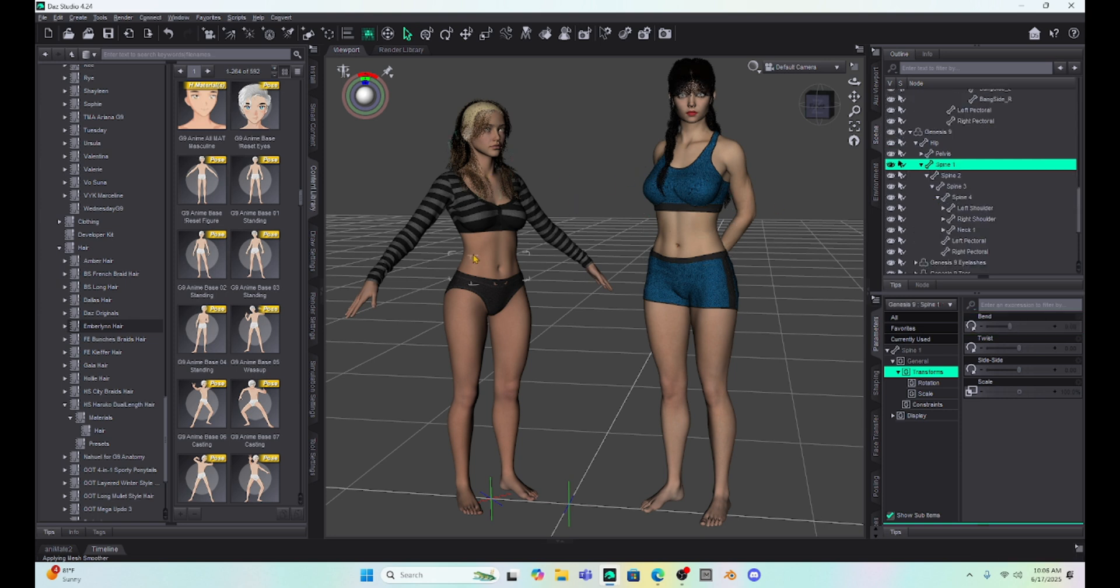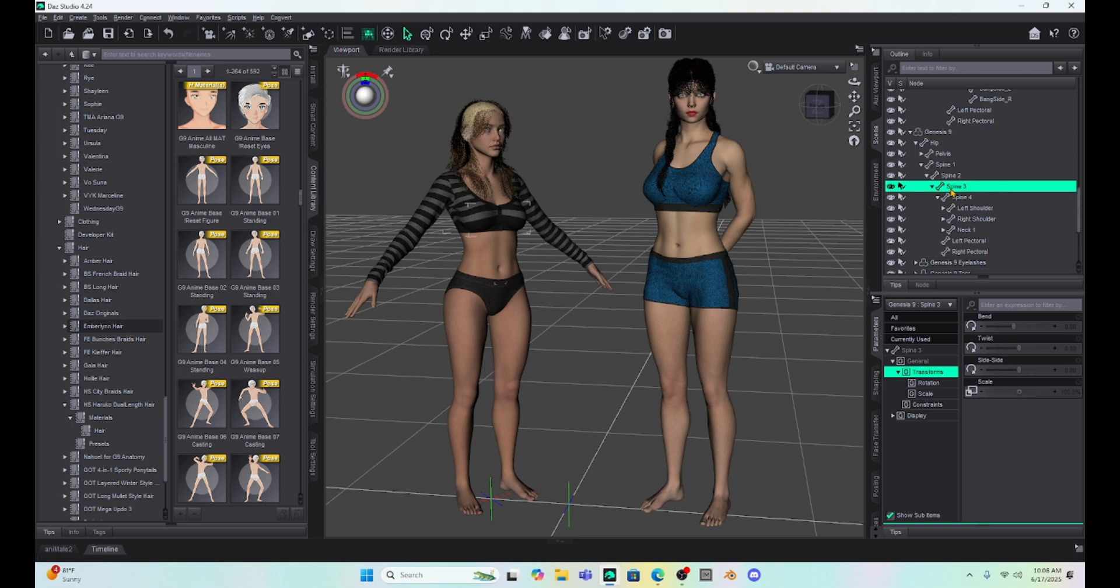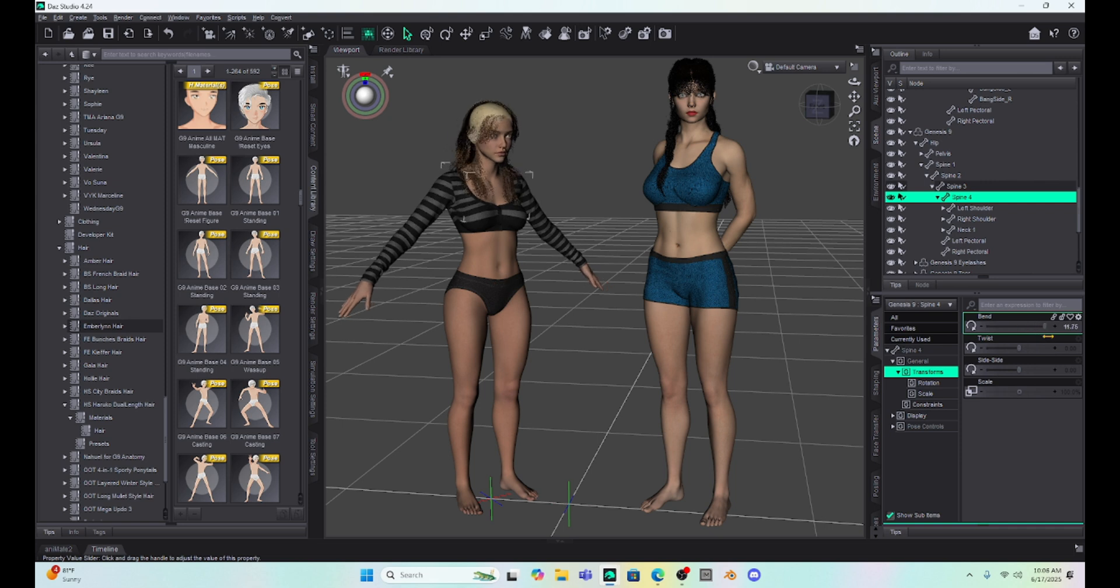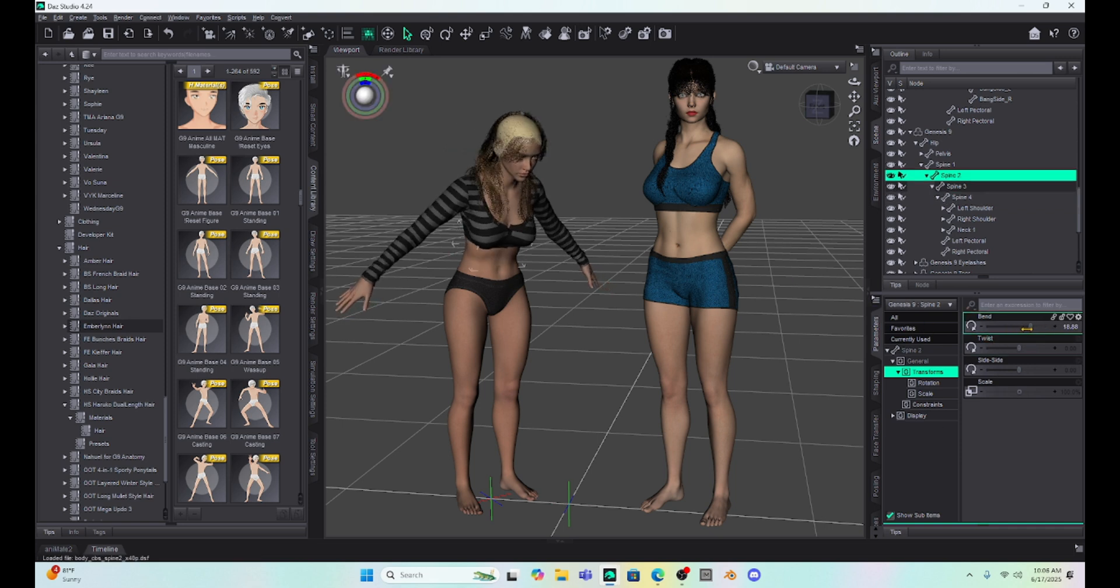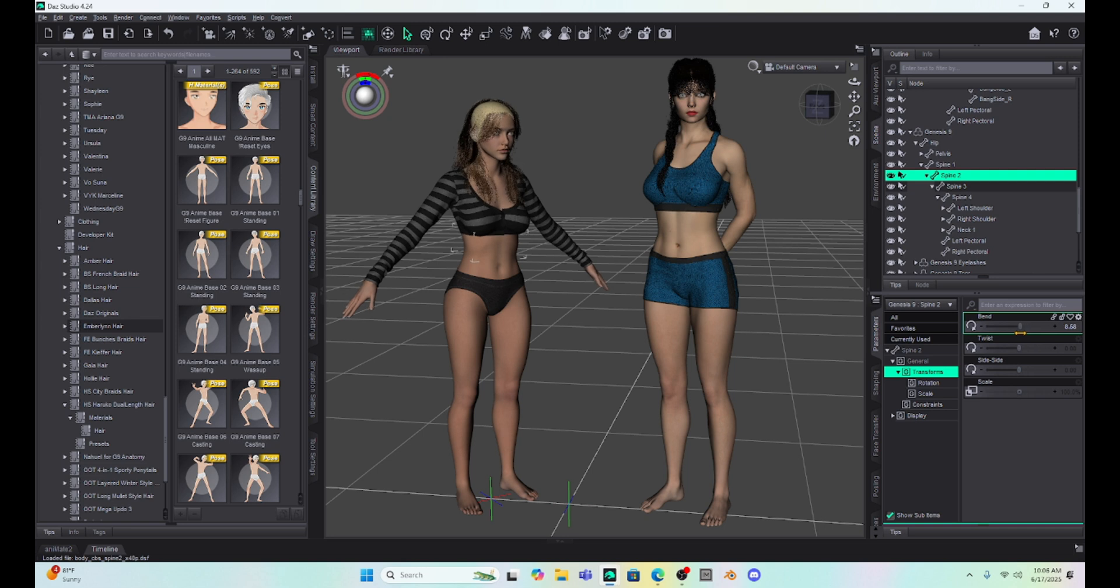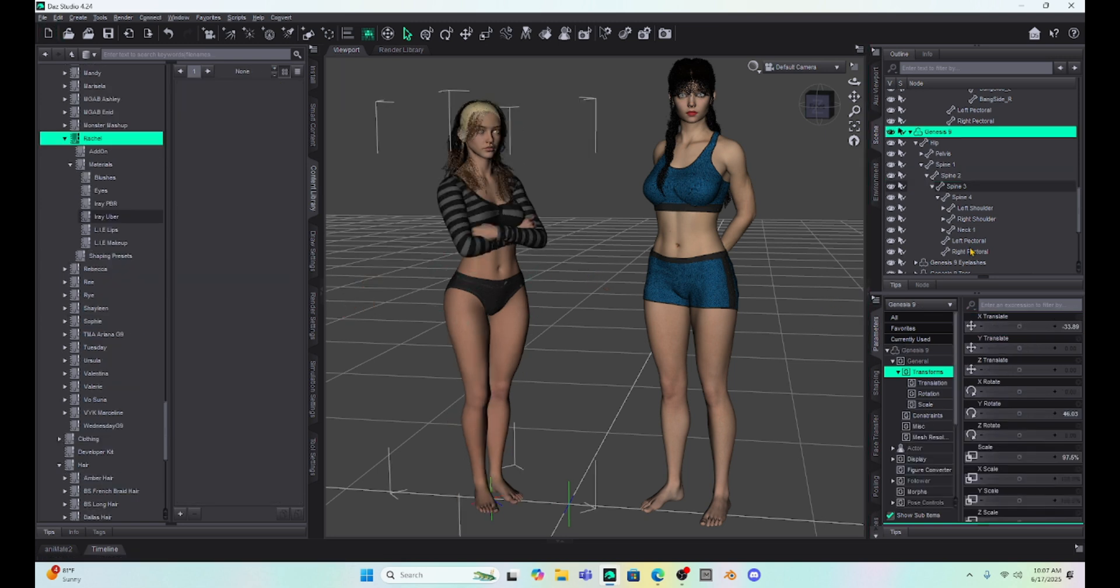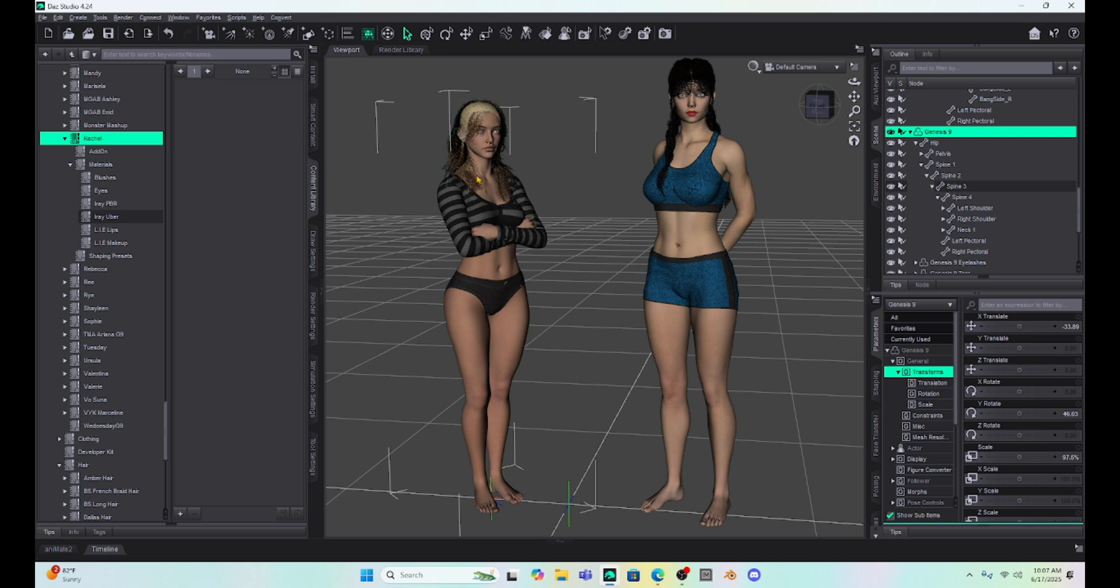If we look at Genesis 9 and I click on her, she's going to be a little different. Instead of having abdomen 1 and 2 and chest 1 and 2, she's going to have spine 1, 2, 3, and 4. At first, I thought, oh, there's more bones in a G9. No, there's not. They just renamed them spines. So, the spines are how we're going to move her abdomen and torso. So, they just renamed things without really changing anything. So, when it comes to moving them, they're about the same. We just have some different names.